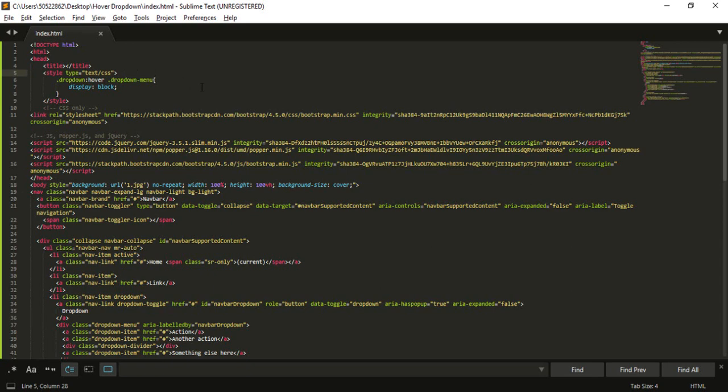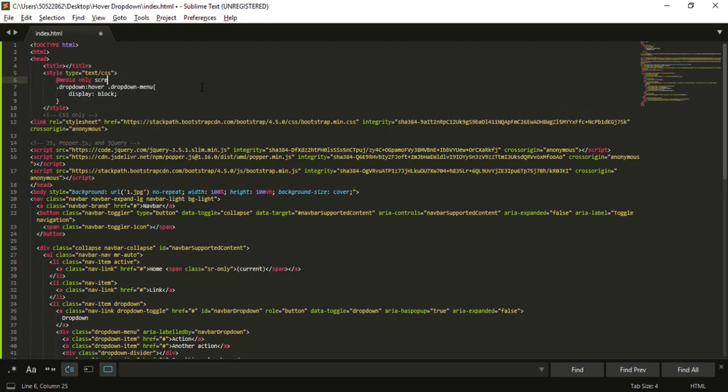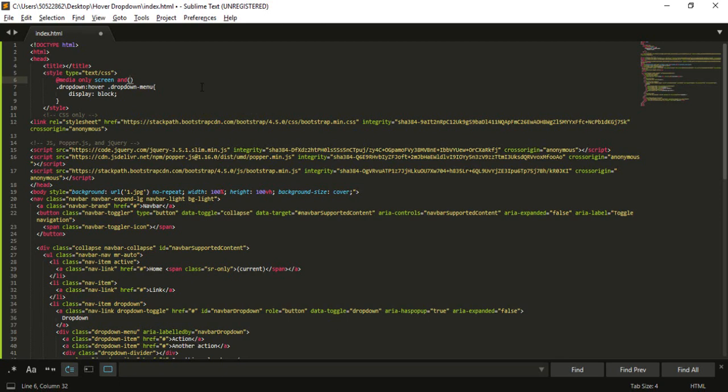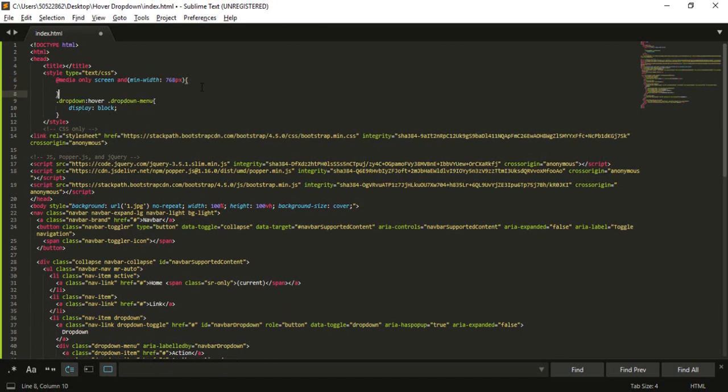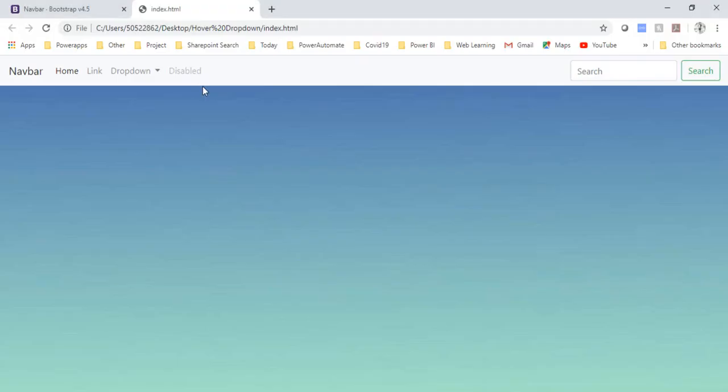So to achieve this one you can use your CSS media query. So I'm gonna use @media only screen and min-width will be 768. You can put anything you want, I'm just putting 768. And then copy your this code inside here, this code inside here, refresh this one.